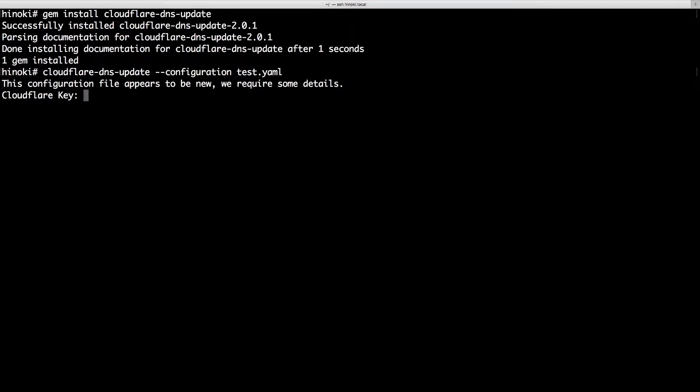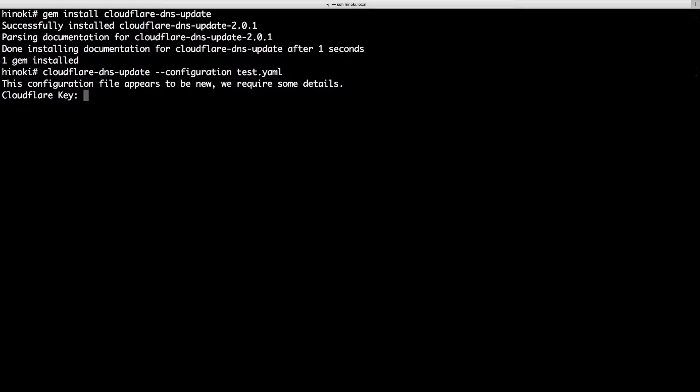As this is the first time running with this configuration file, it will ask for the API key and email address of your Cloudflare account. You can find these details by logging into the Cloudflare web interface and looking at your account settings.